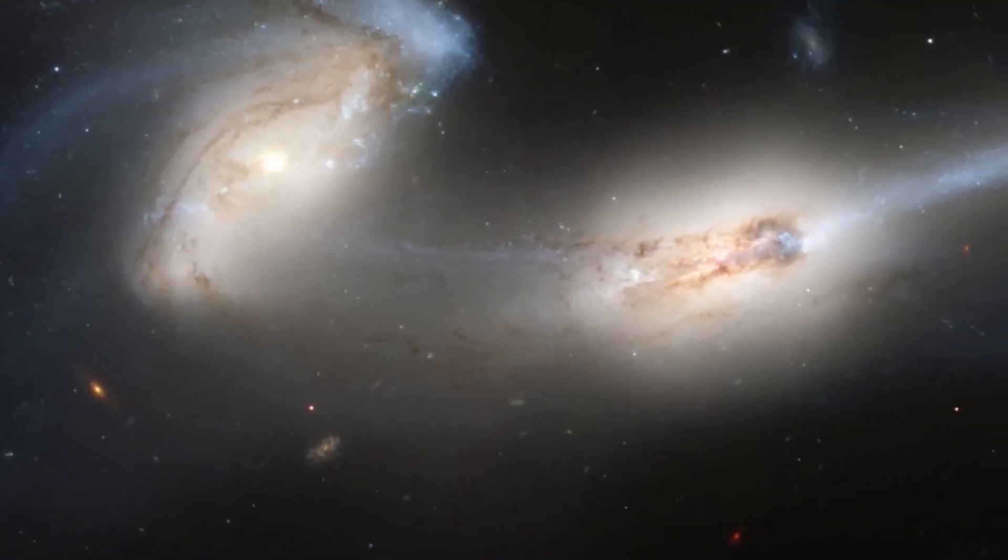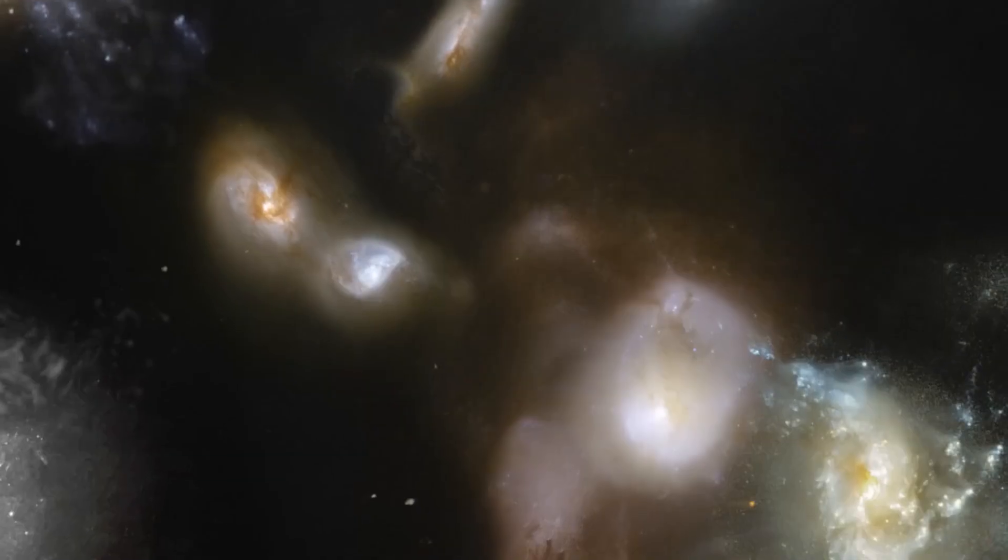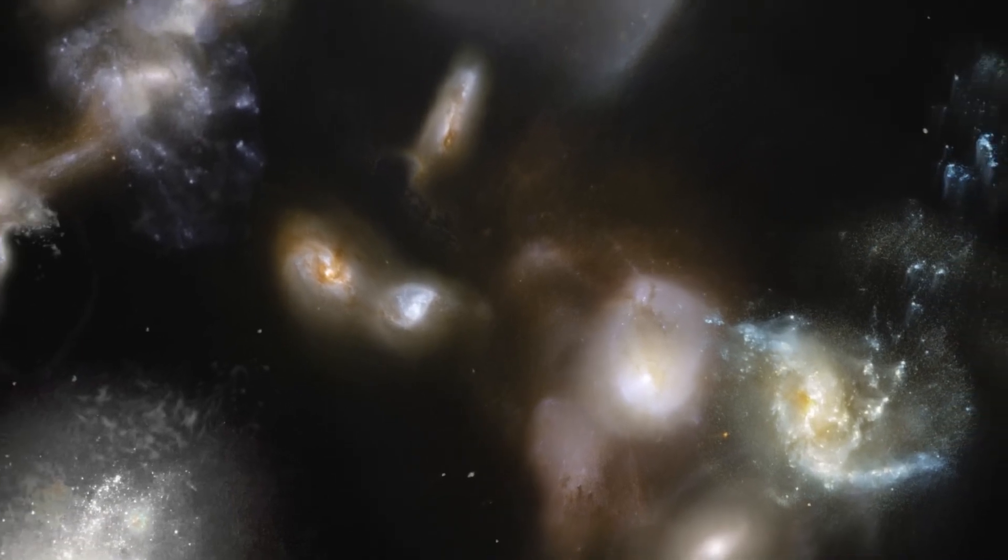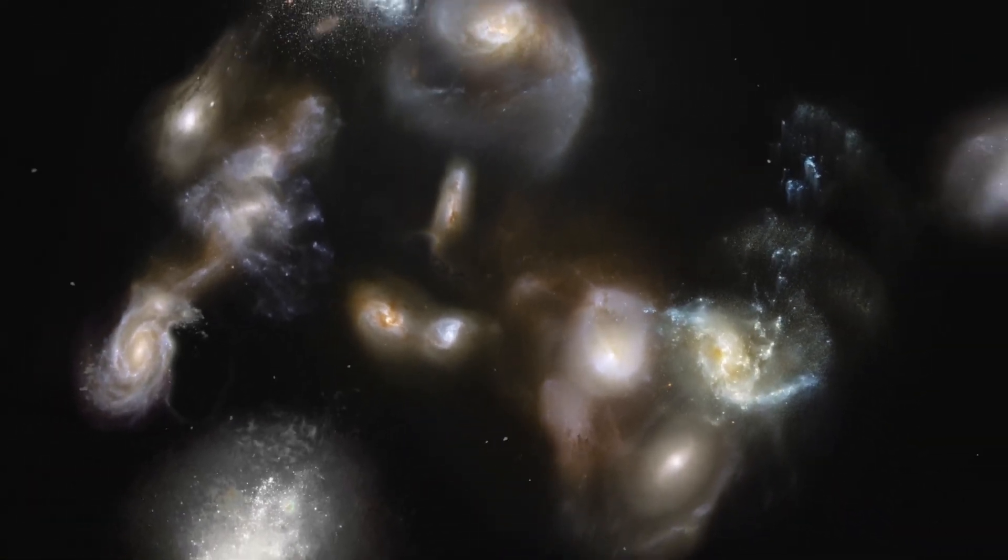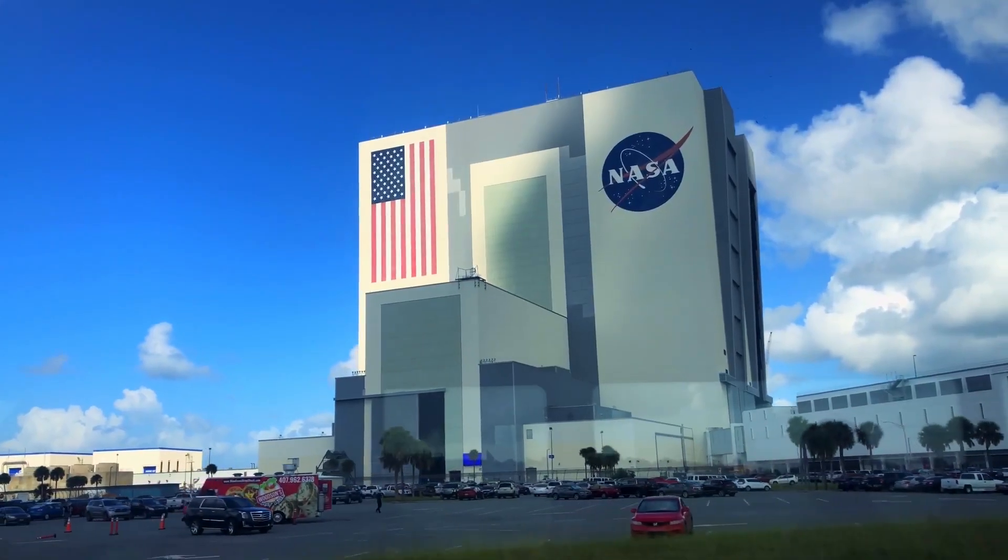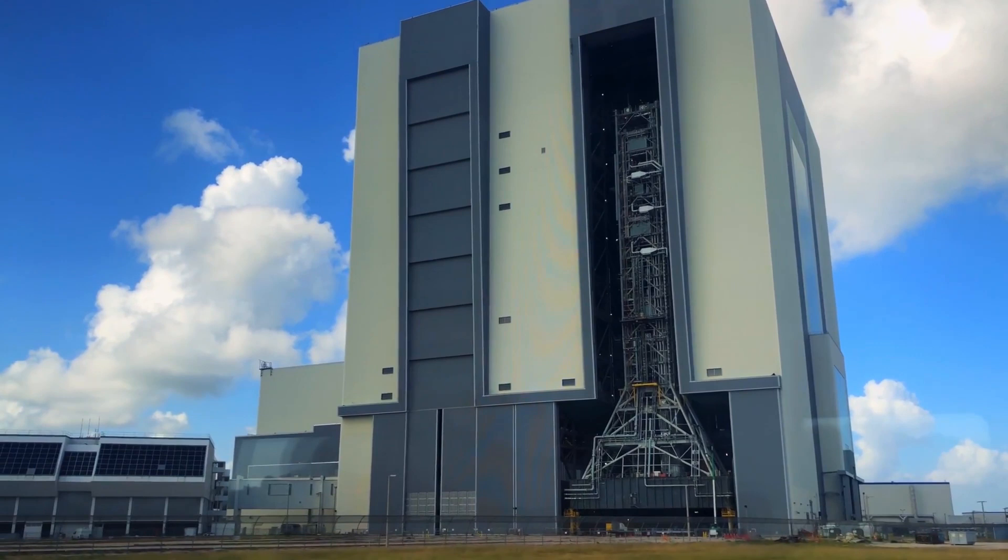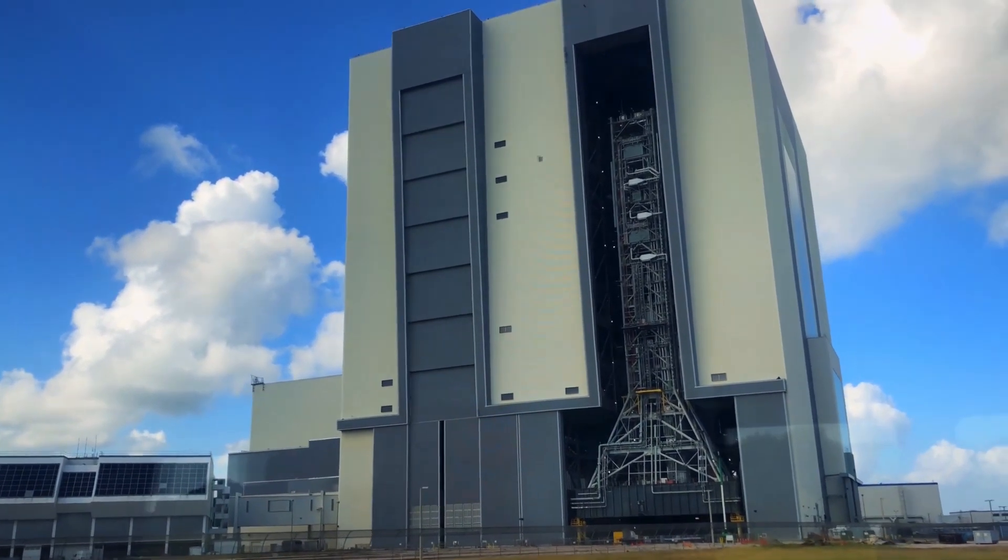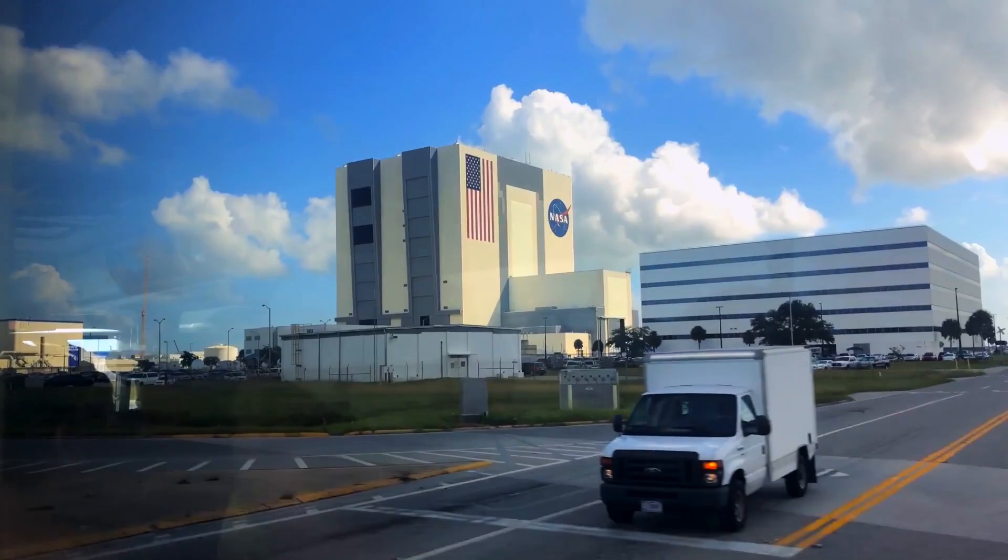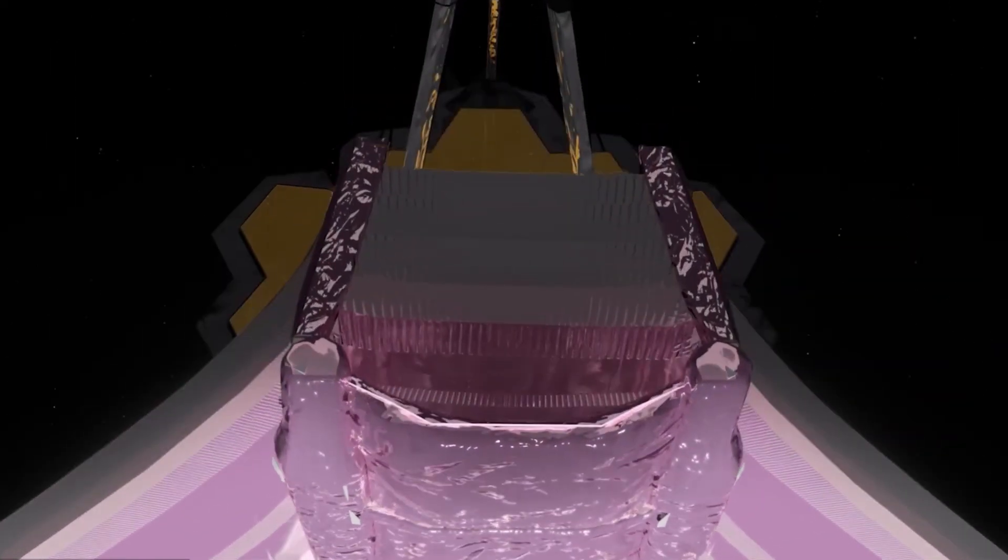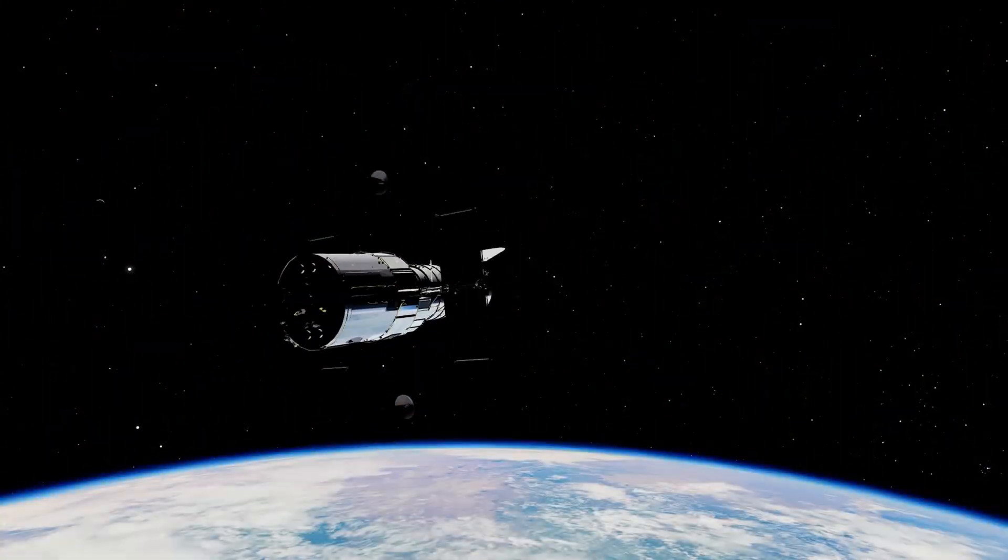However, that does not mean we cannot develop theories based on the information we have gathered from distant galaxies, and this is where NASA plays an important role. NASA, in collaboration with other space agencies and research institutions around the world, has made numerous significant contributions to our understanding of the universe. Even before the James Webb Space Telescope became operational this year, NASA had already released images of the ultra-deep field obtained with the Hubble Space Telescope.